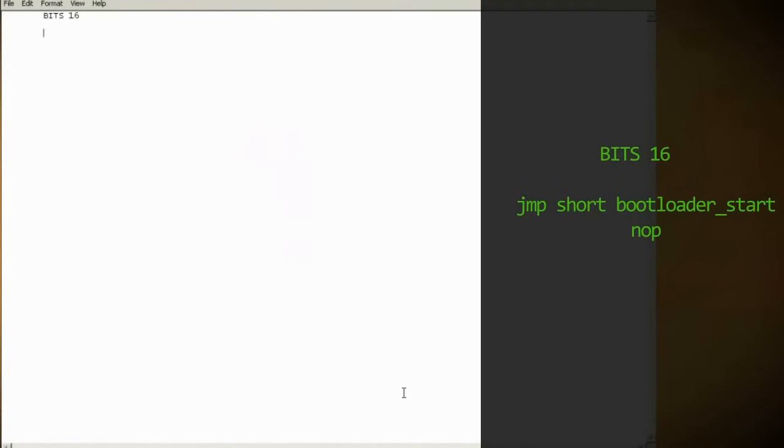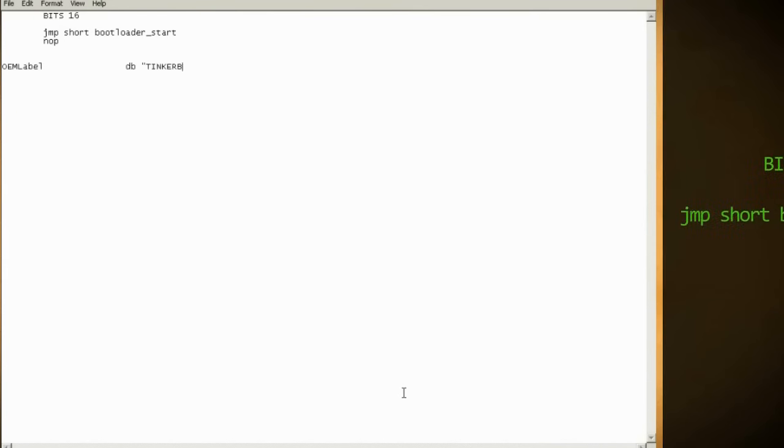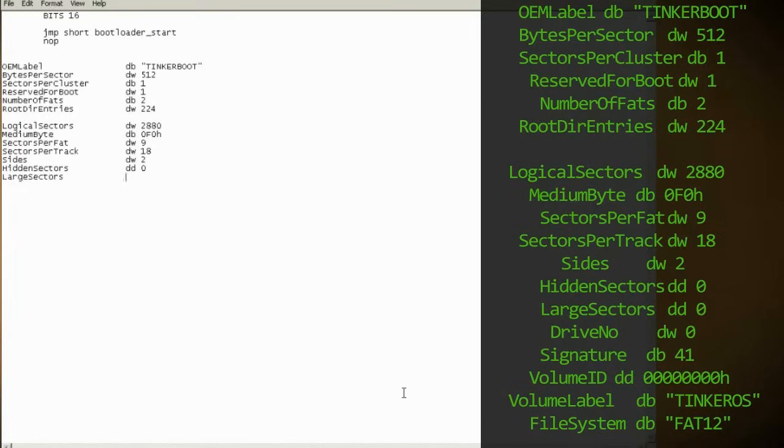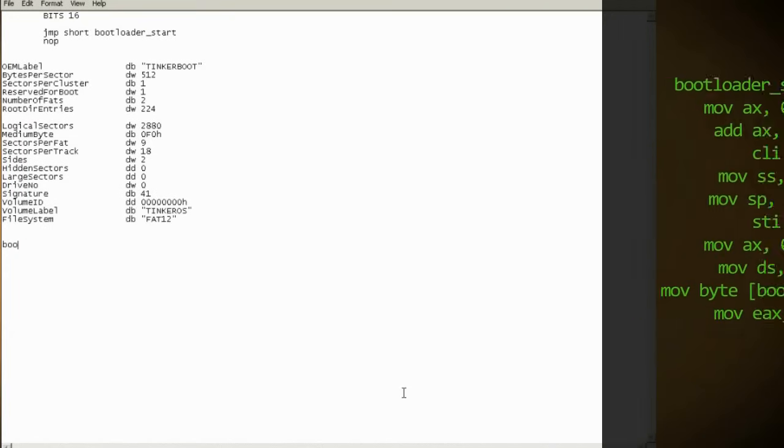Open up notepad and begin typing this code, which sets it to 16 bits and tells it to jump past the disk description. This section is the disk description, and you can customize the disk label and OEM name to fit your preference.